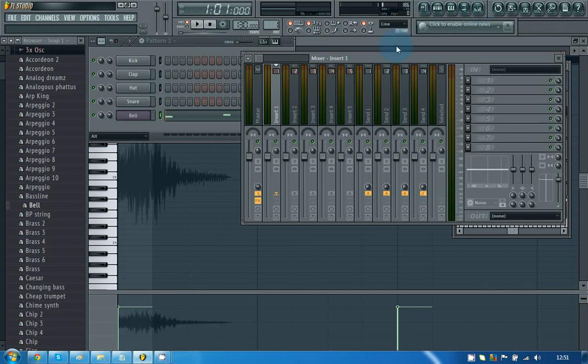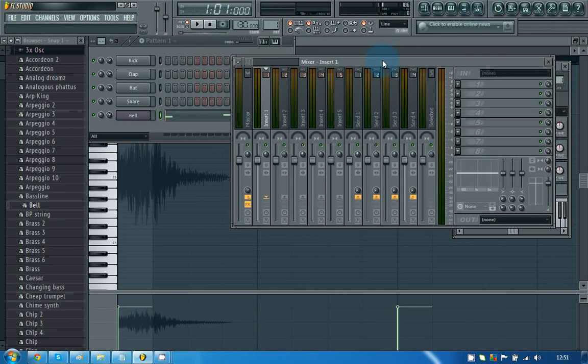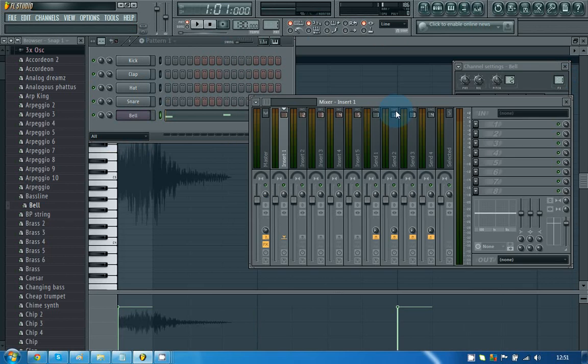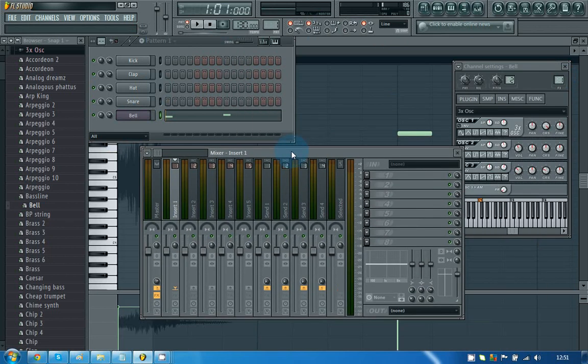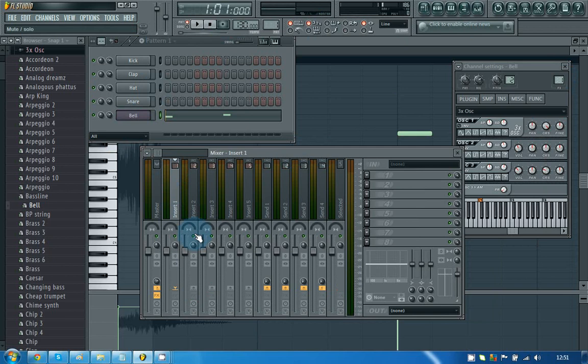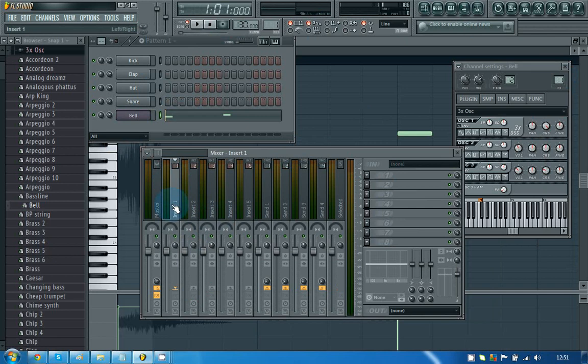And then this is the mixer, basically, and this is where you can add all of the effects. So because we chose FX1, this one has been selected. If we chose FX2, this one would have been selected. If we chose FX3, this one, and so on. So this means that all of the effects, whichever ones we put through here, are only going to pass through onto this channel here, which is labeled insert one. I'll show you an example.